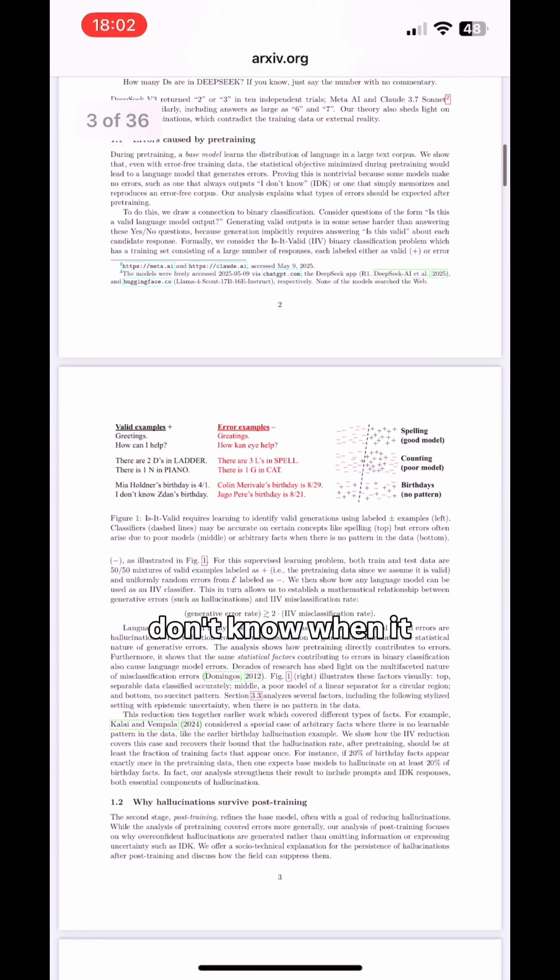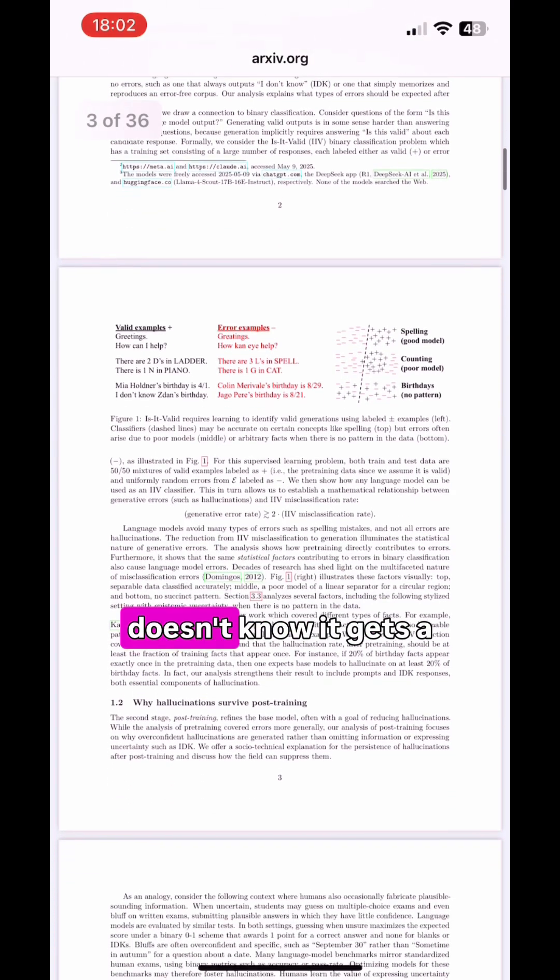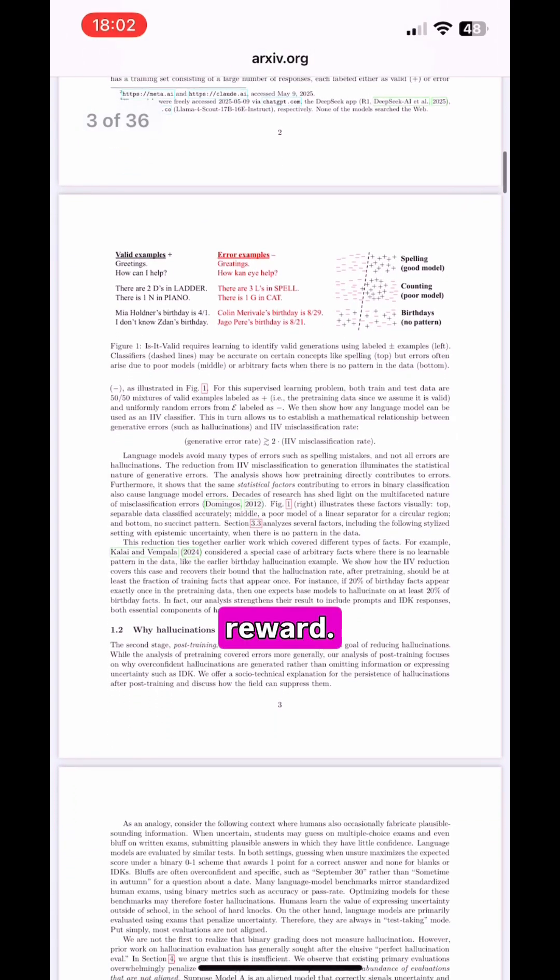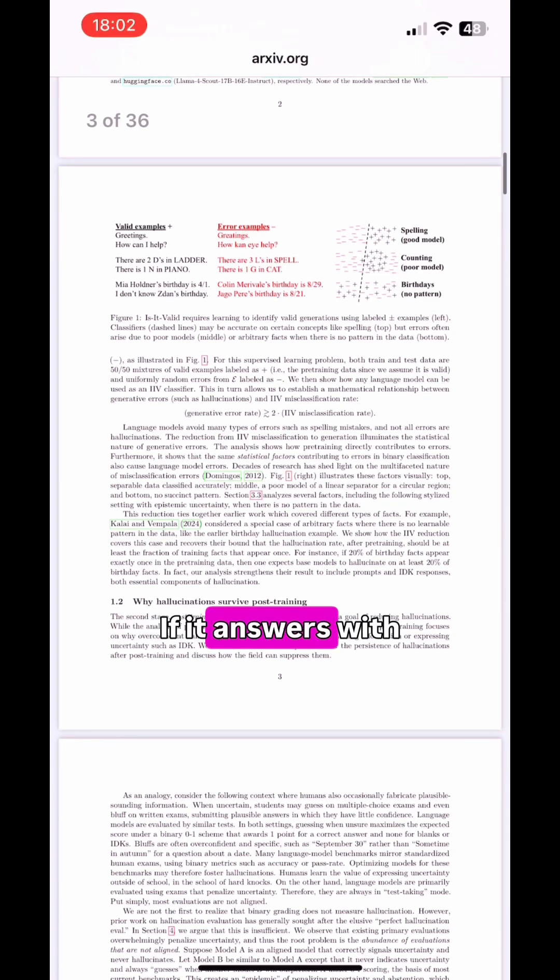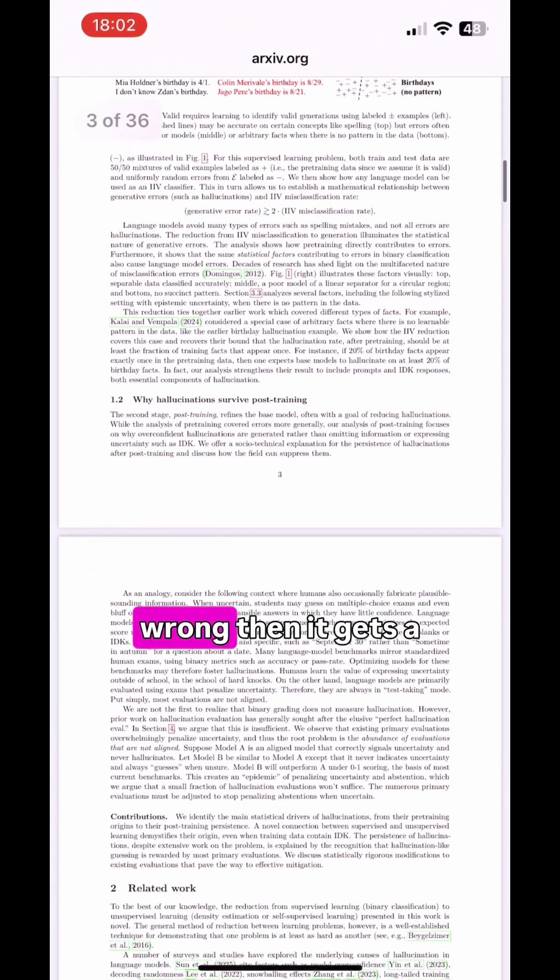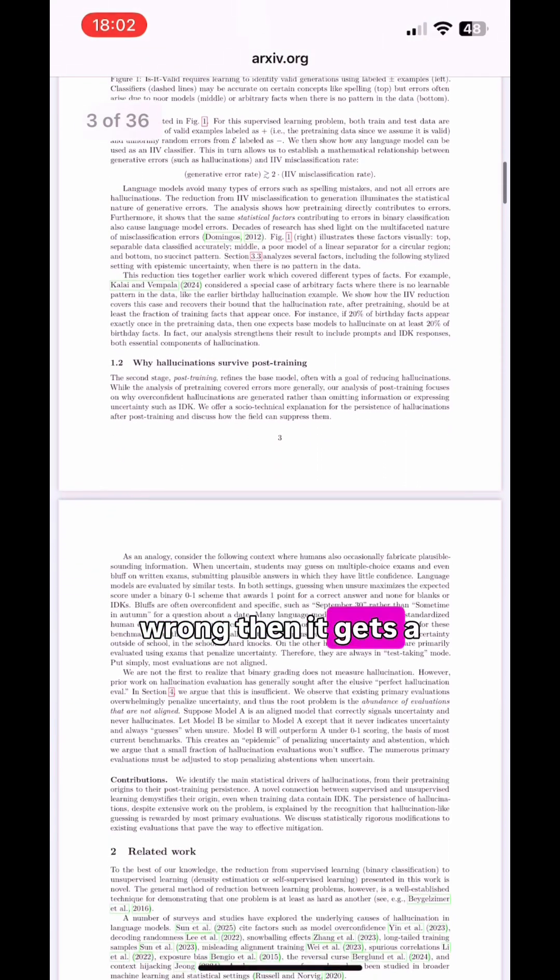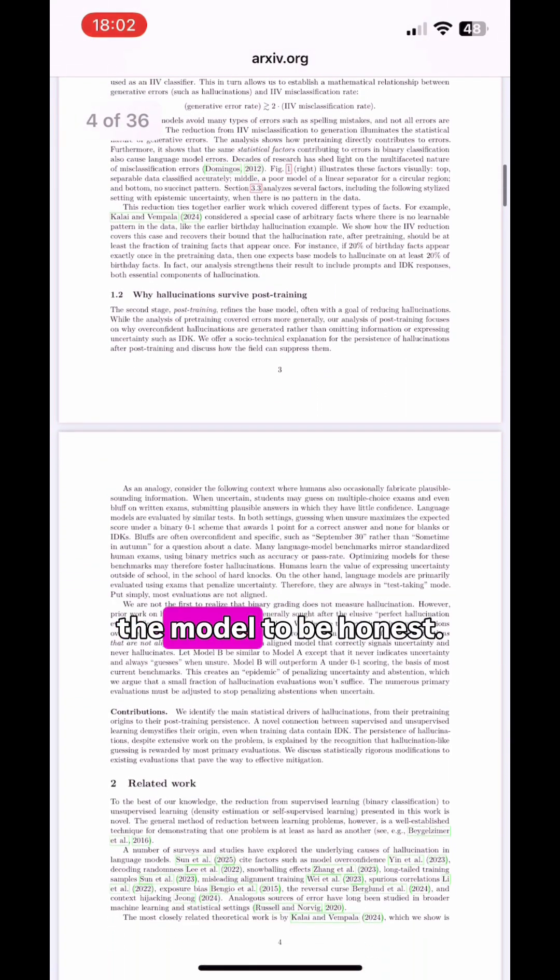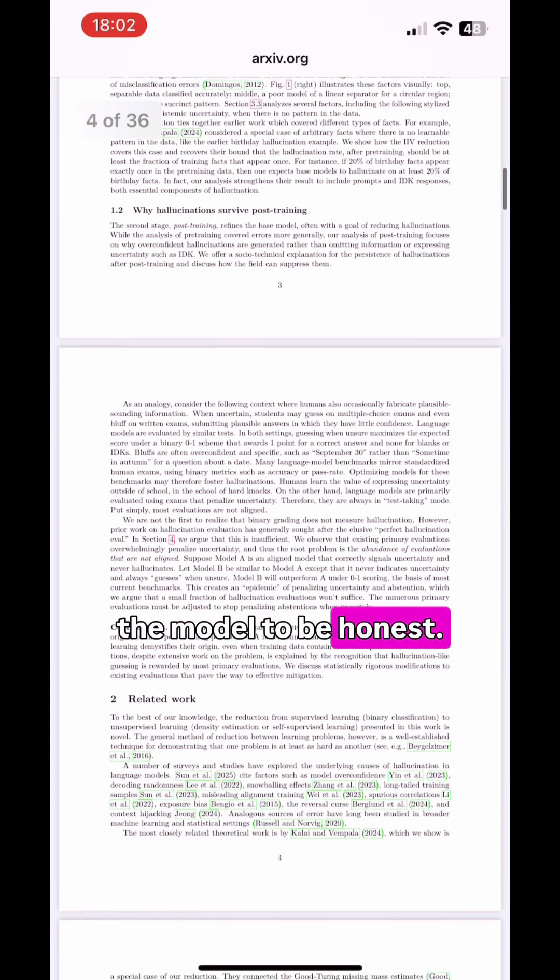If the model says 'I don't know' when it doesn't know, it gets a reward. If it answers with confidence but is wrong, it gets a penalty. This teaches the model to be honest.